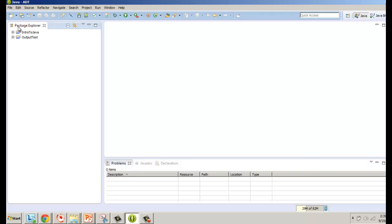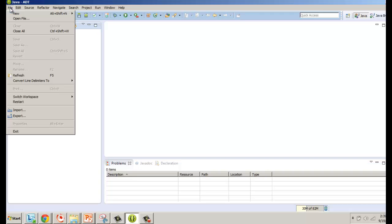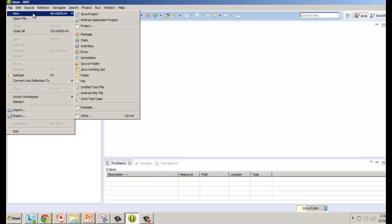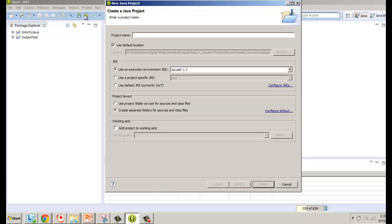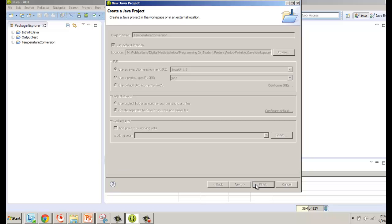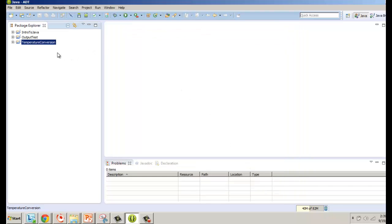I'm going to start from the very beginning and create a new project. I'll go to File > New and make it a Java project called 'temperature conversion'. I'm going to have it create separate folders for source and class files, then click Finish.